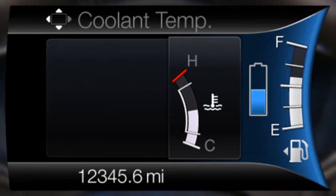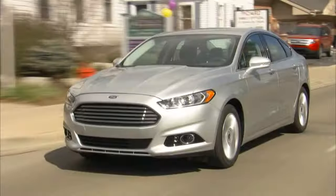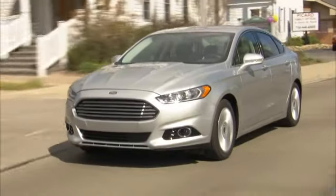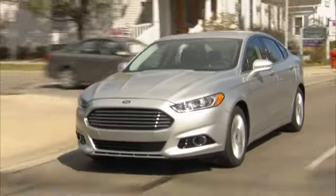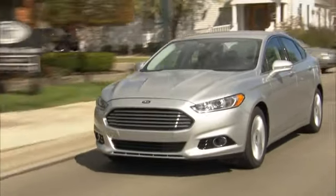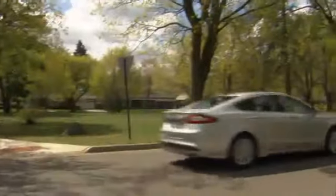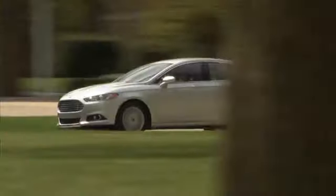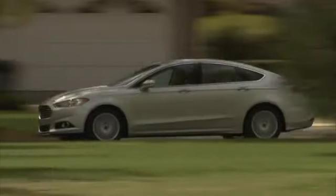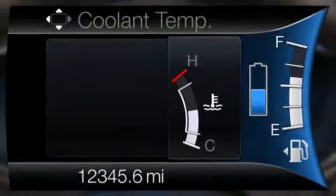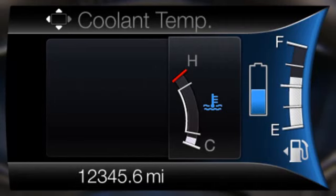If the thermometer indicator next to the gauge is white, this indicates that the engine is warm enough to allow EV operation. If the vehicle operates on battery power long enough, it's possible that the gasoline engine may need to run to keep the system warm. In this case, the thermometer indicator will revert back to blue.